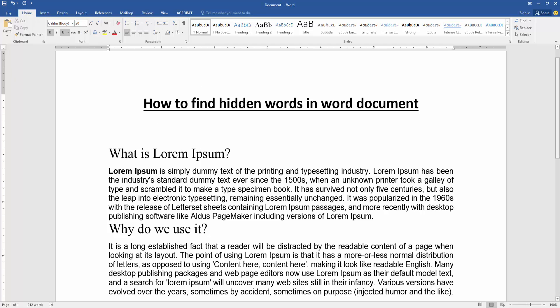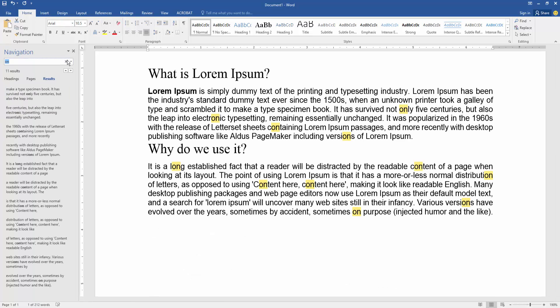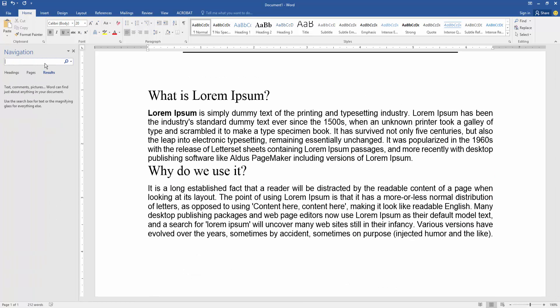Go to the Home menu, then click the Find option and find hidden words to search. This navigation box now appears.